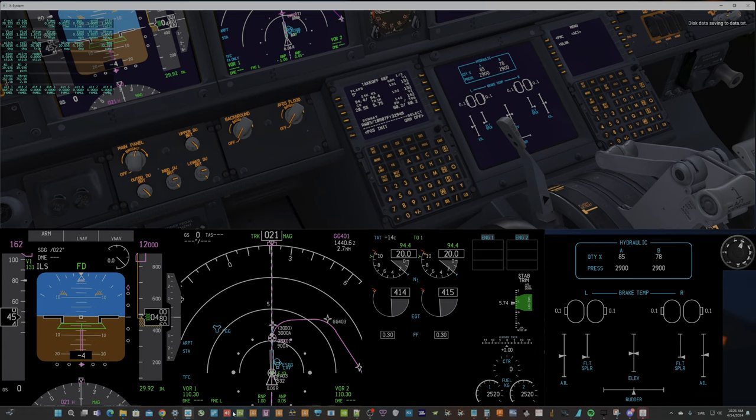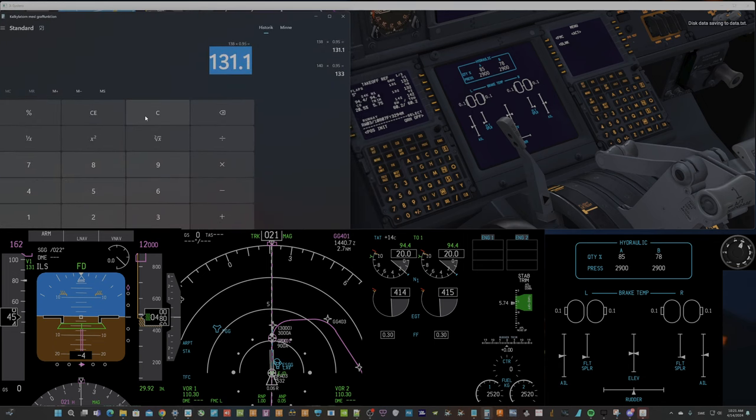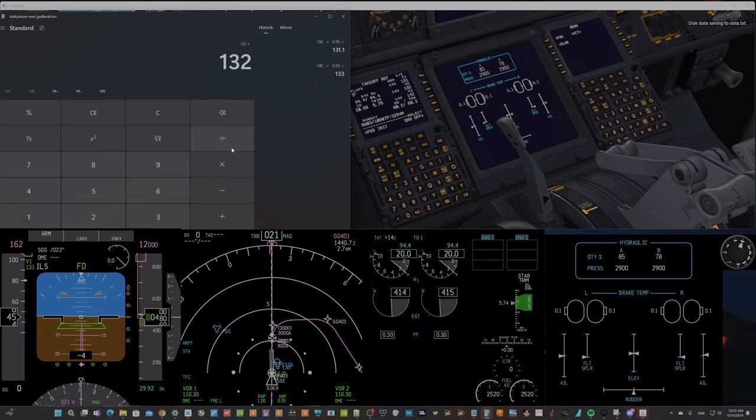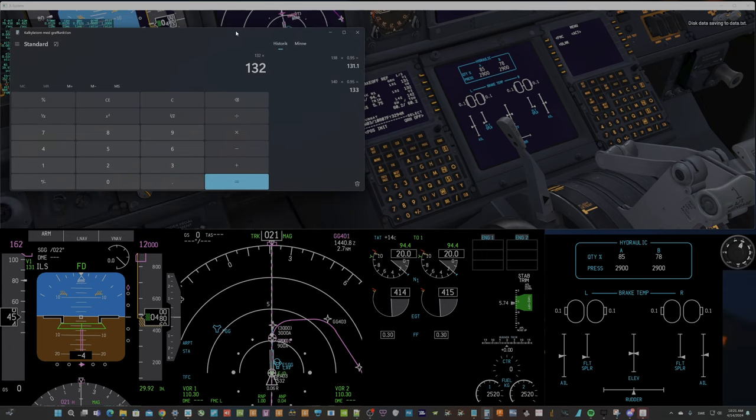If I calculate VMU speed, it should be 132 times 0.95, because it's 5%.